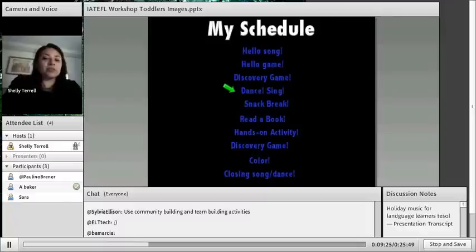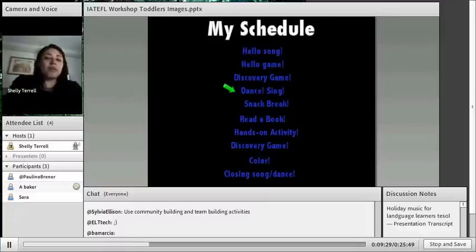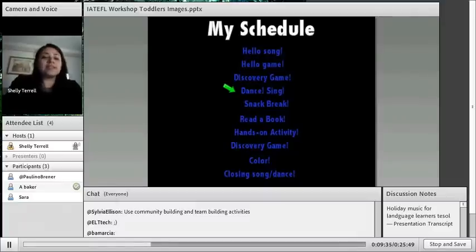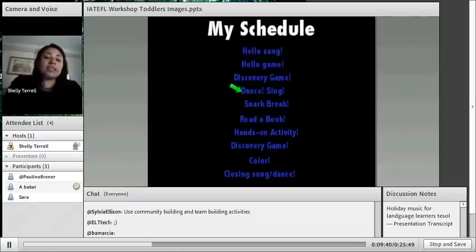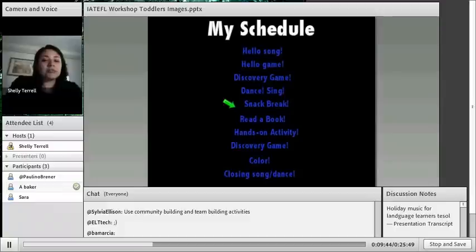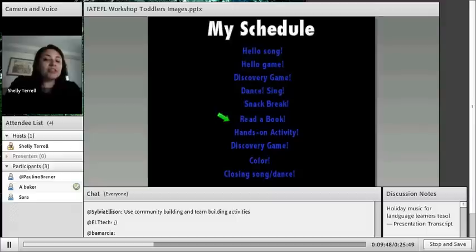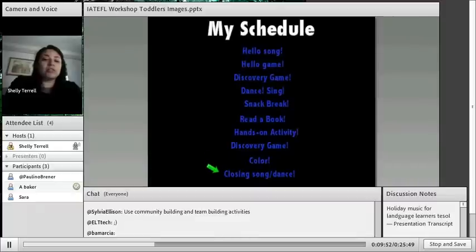This is what my schedule looked like. I had a hello song, then usually a hello game — the circle game. We'd always come in, take off our shoes, get in the circle, have the ball, and say our names. This was something we did every morning and the kids were very comfortable. The great thing about routines is it really helps with classroom management — the students know that as soon as they walk in, they take off their shoes and sit in the circle.